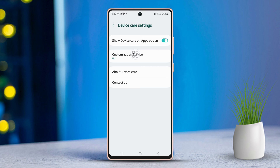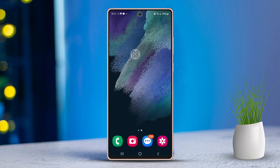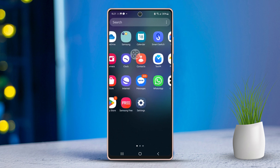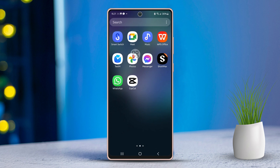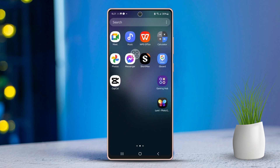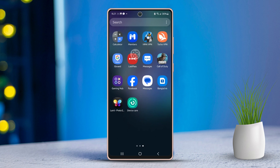Once you've done that, head back to your home screen. You should now see the Device Care app right there. To optimize your phone, just tap on the app and give your device a boost.